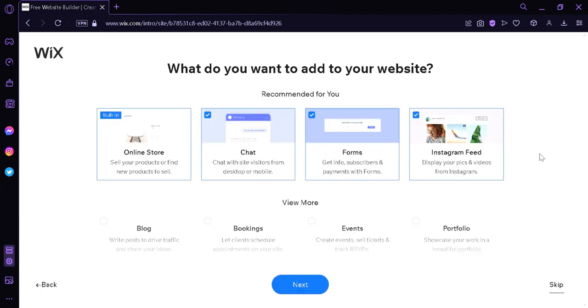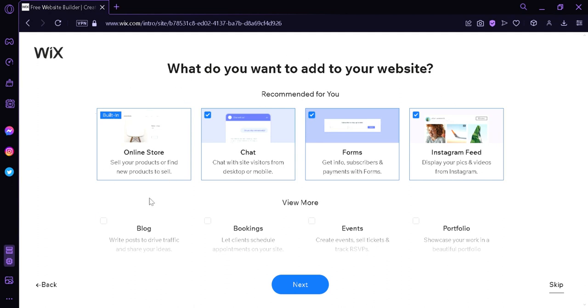And over here, it is going to ask us what different gadgets or plugins that we want to add into our website. For example, over here, you see that the online store is built in already because we chose the online store option earlier. Which means that the theme that we are going to edit or the themes available for us are automatically online store related.